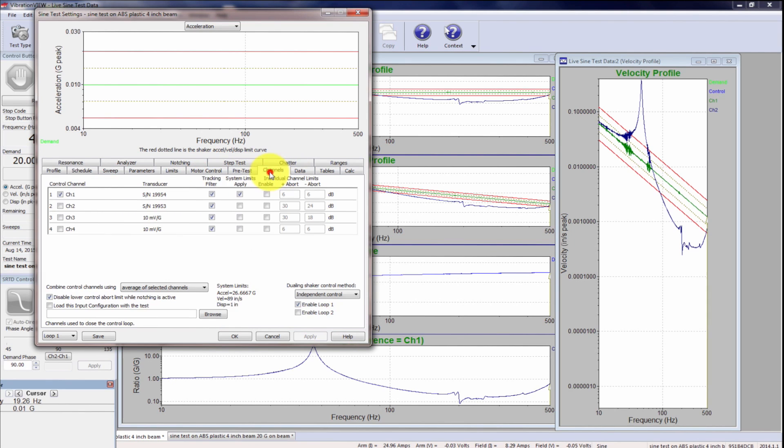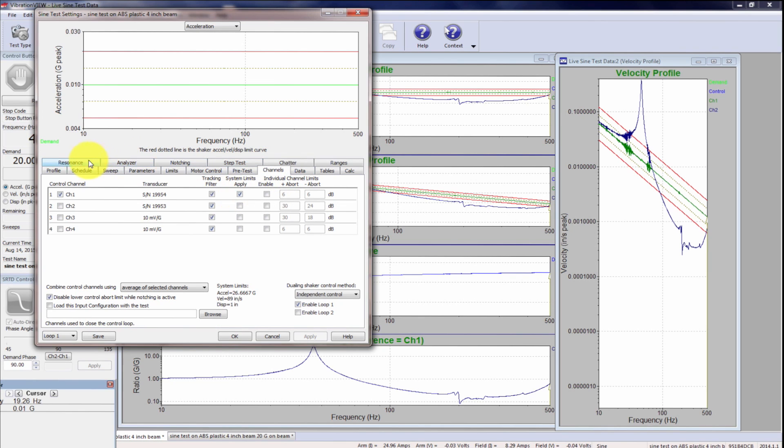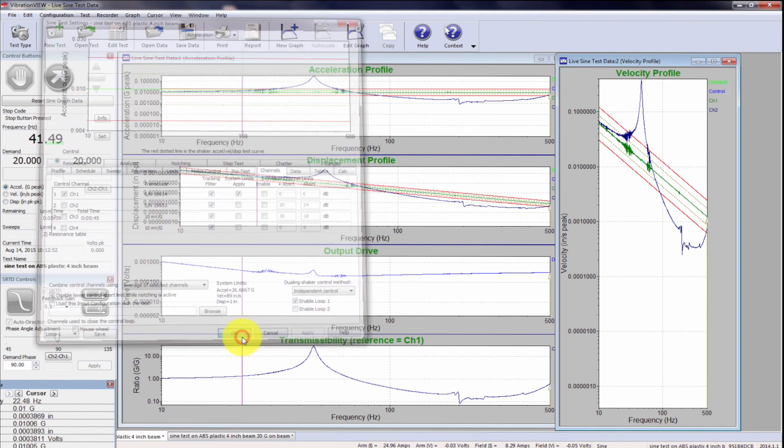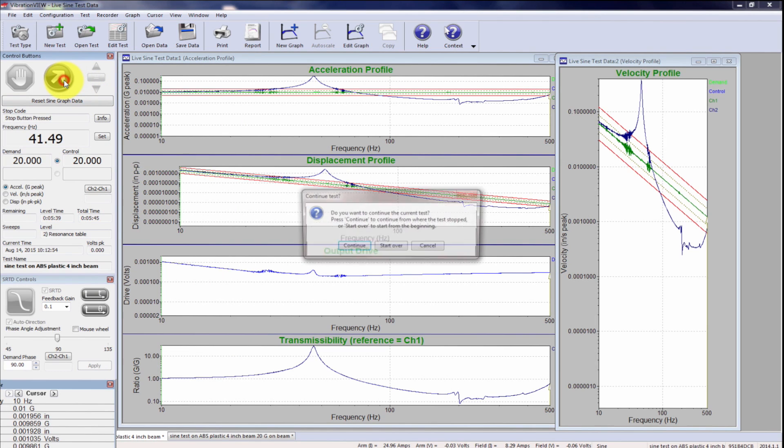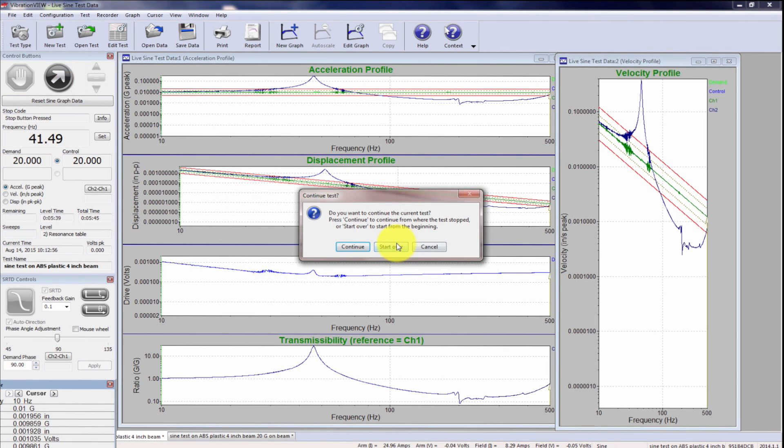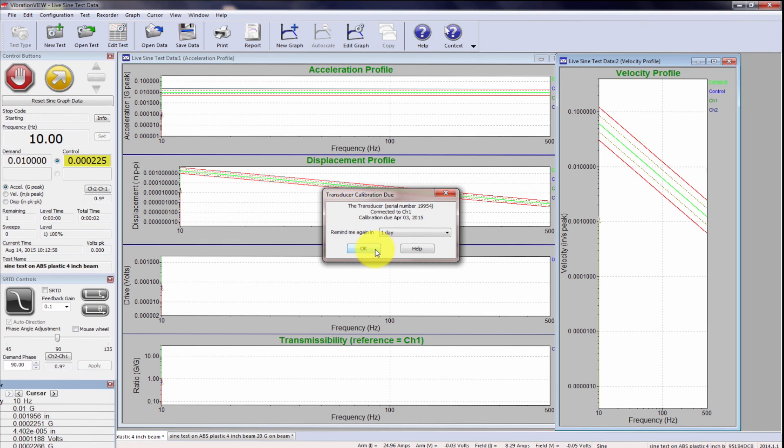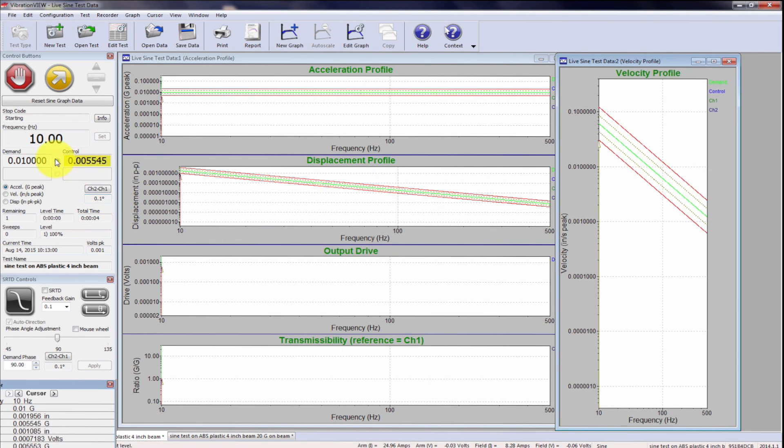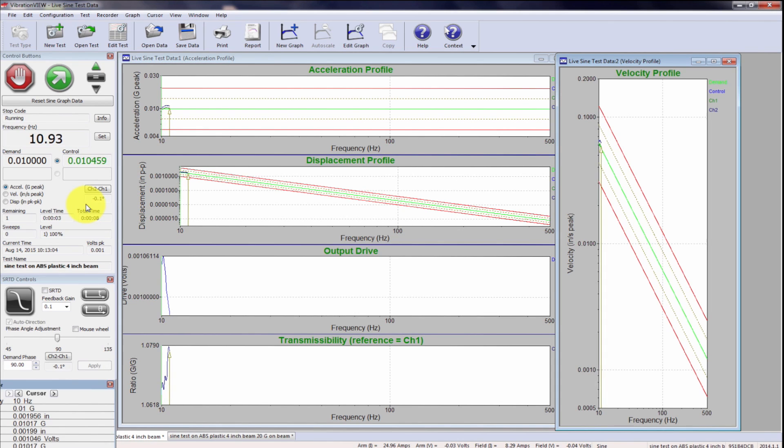Under channels, just to remind you that we want to control on channel one. And make sure his system limits are applied for channel one. And we're ready to go. So I'm going to run the test. And it's going to sweep through from 10 hertz to 500. And we're going to find the resonance.